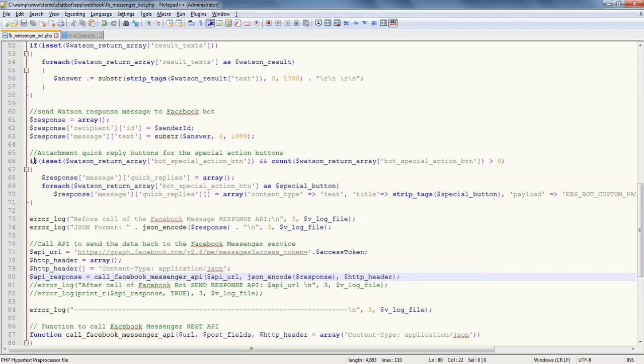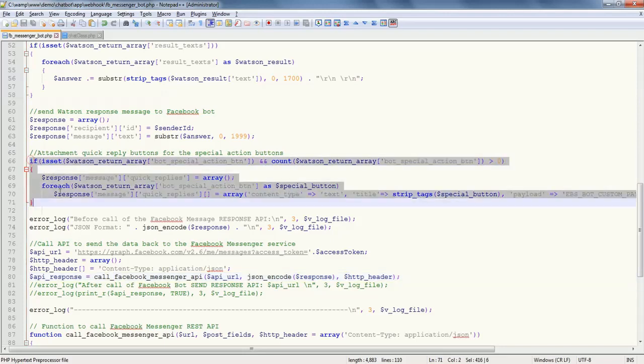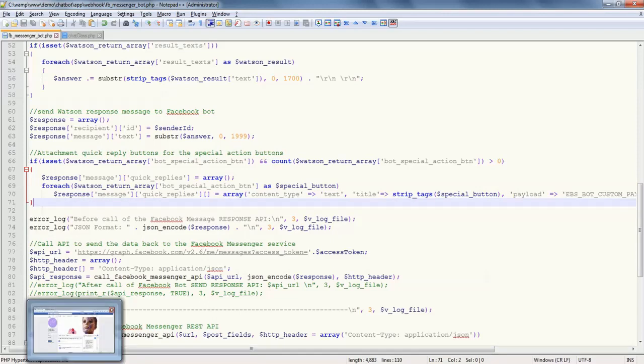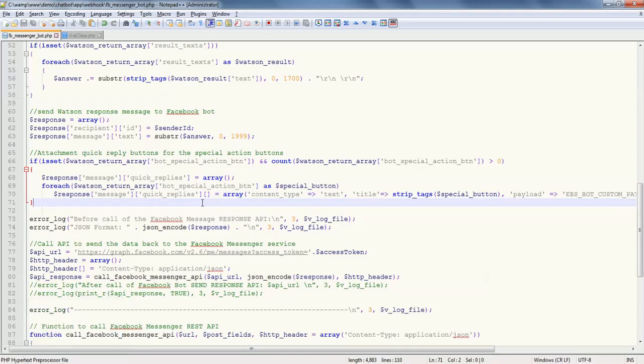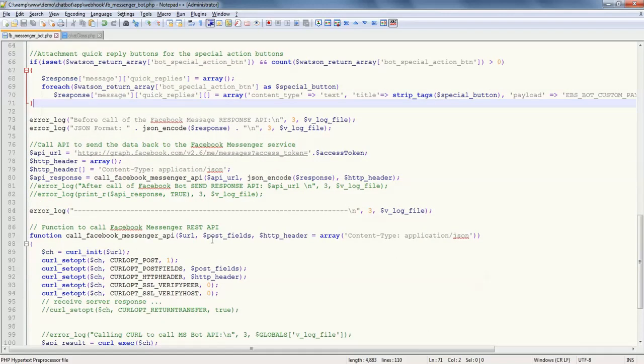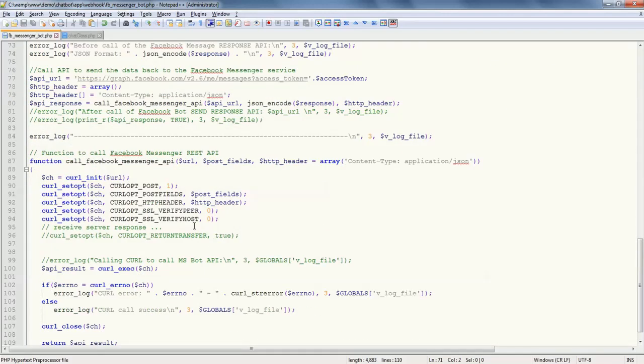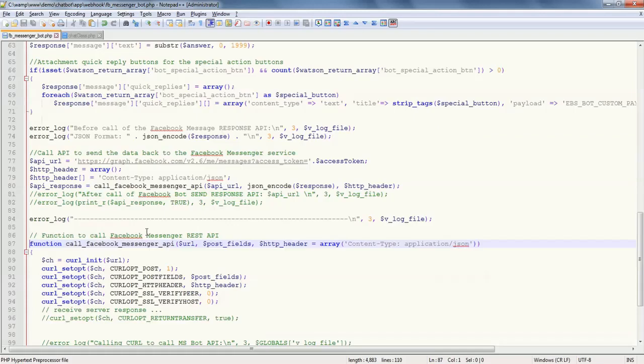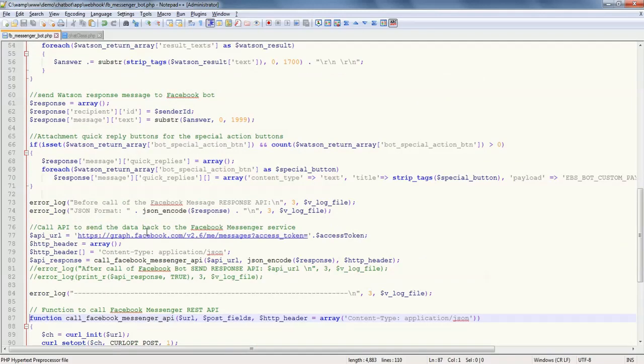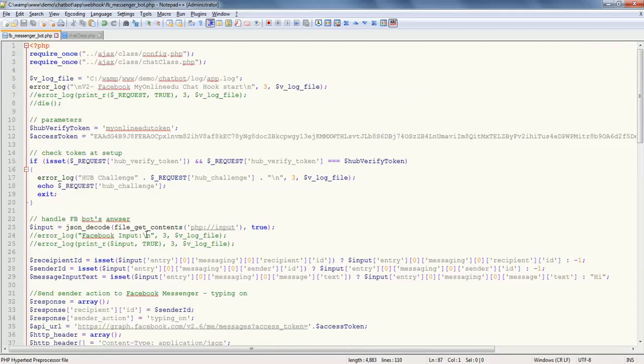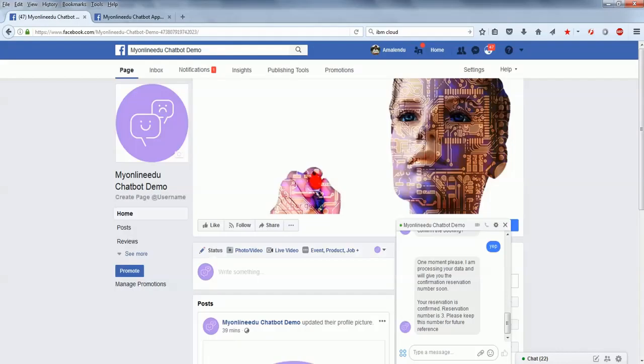And then this particular section is handling the buttons in Facebook. If you remember, the yes, no buttons or whether you want to make a reservation or those things - those were coming up here. This is the function which is used to call the Facebook API using the PHP cURL methodology.